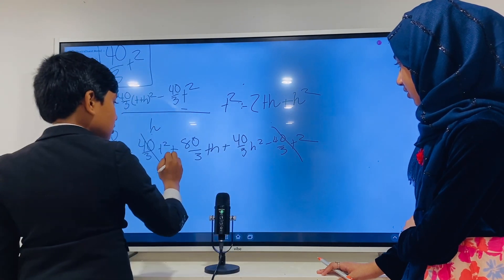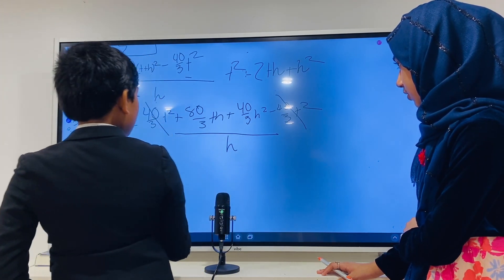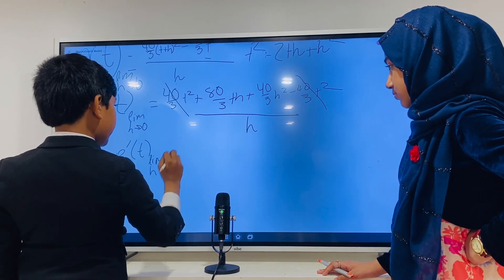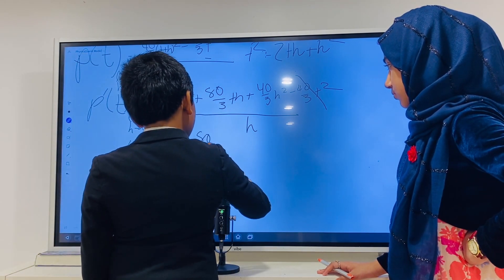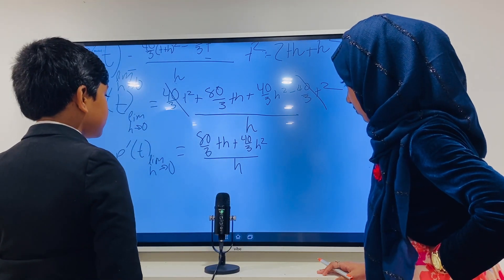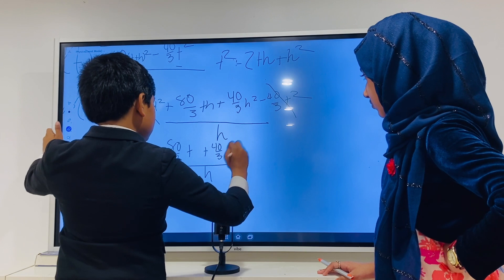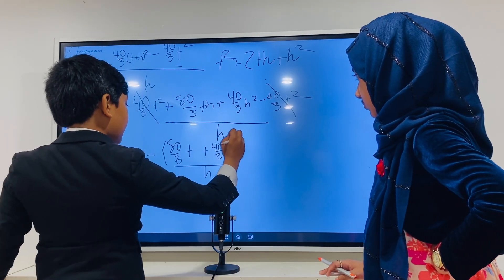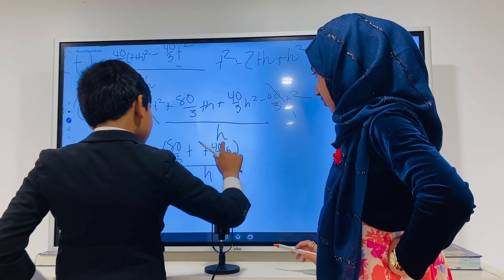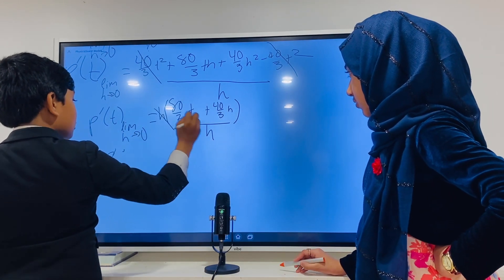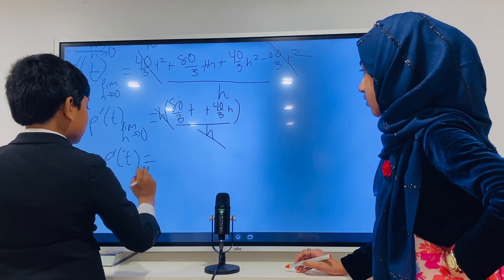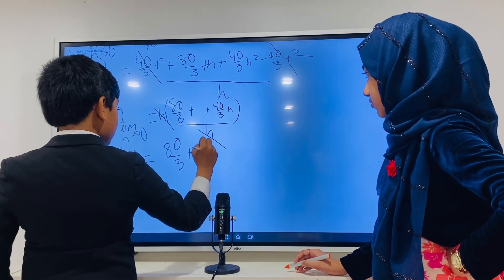The 40/3 t² and −40/3 t² cancel each other out. That leaves us with 80/3 th + 40/3 h². Do you notice any common factors? H. So if we factor h out, we get h times (80/3 t + 40/3 h). Then the h in the numerator and the h in the denominator cancel, giving us p'(t) = limit as h→0 of (80/3 t + 40/3 h).